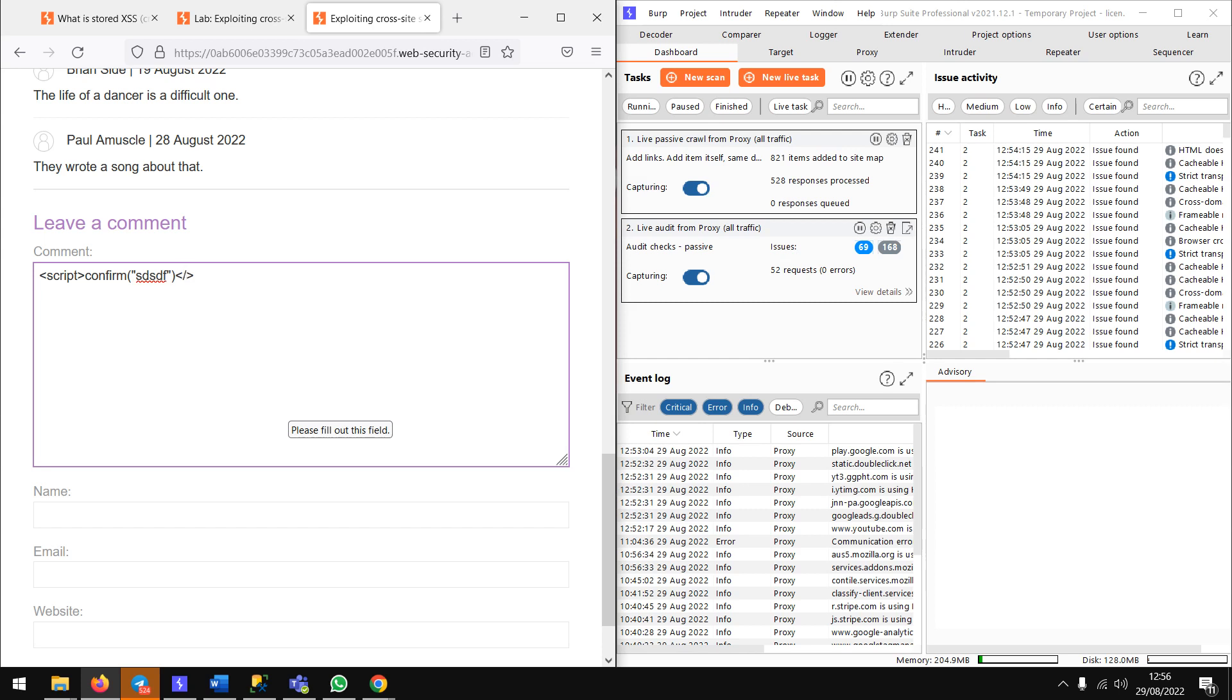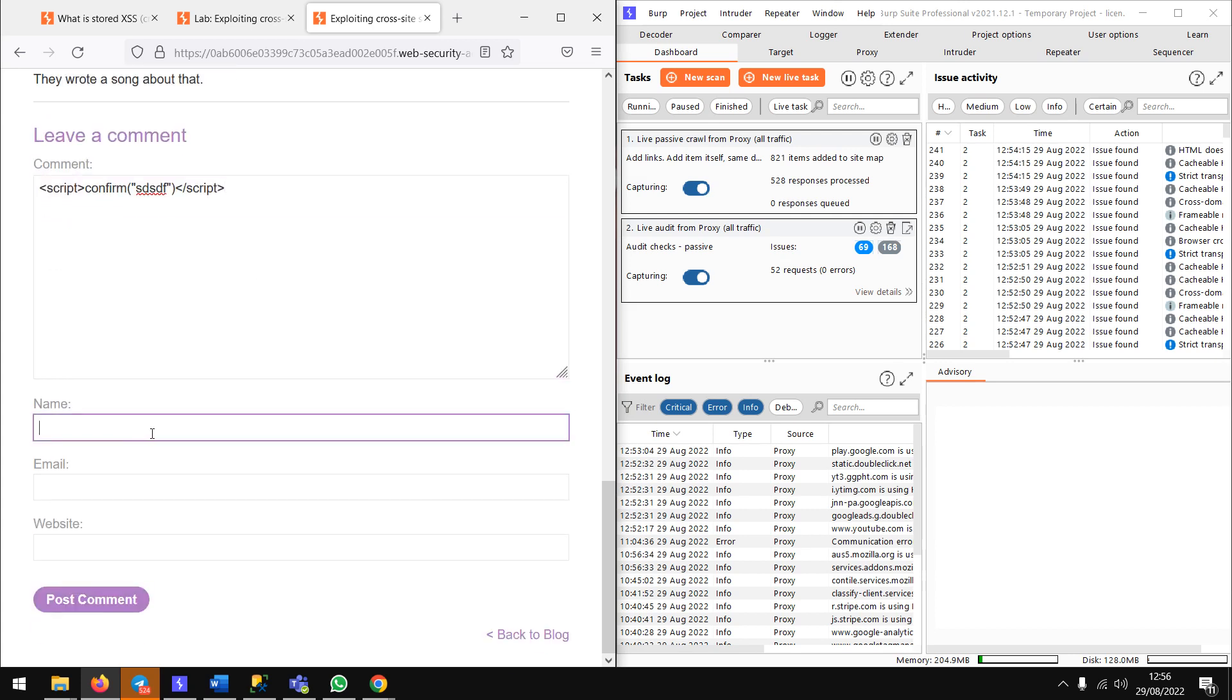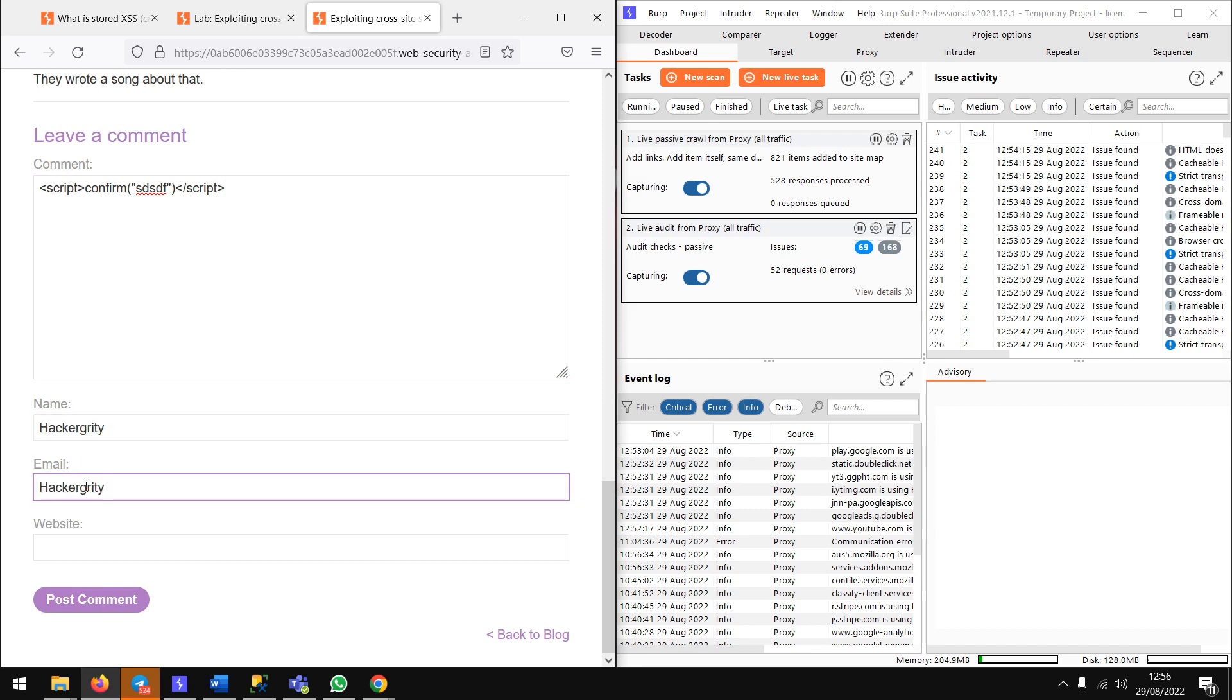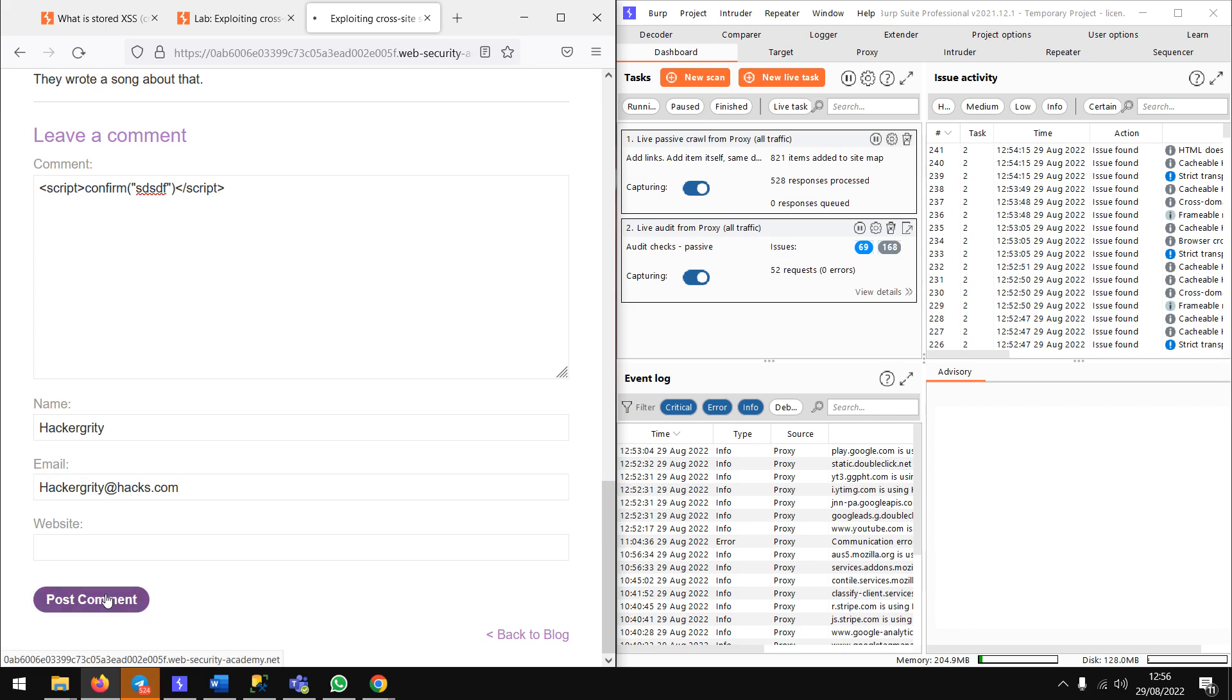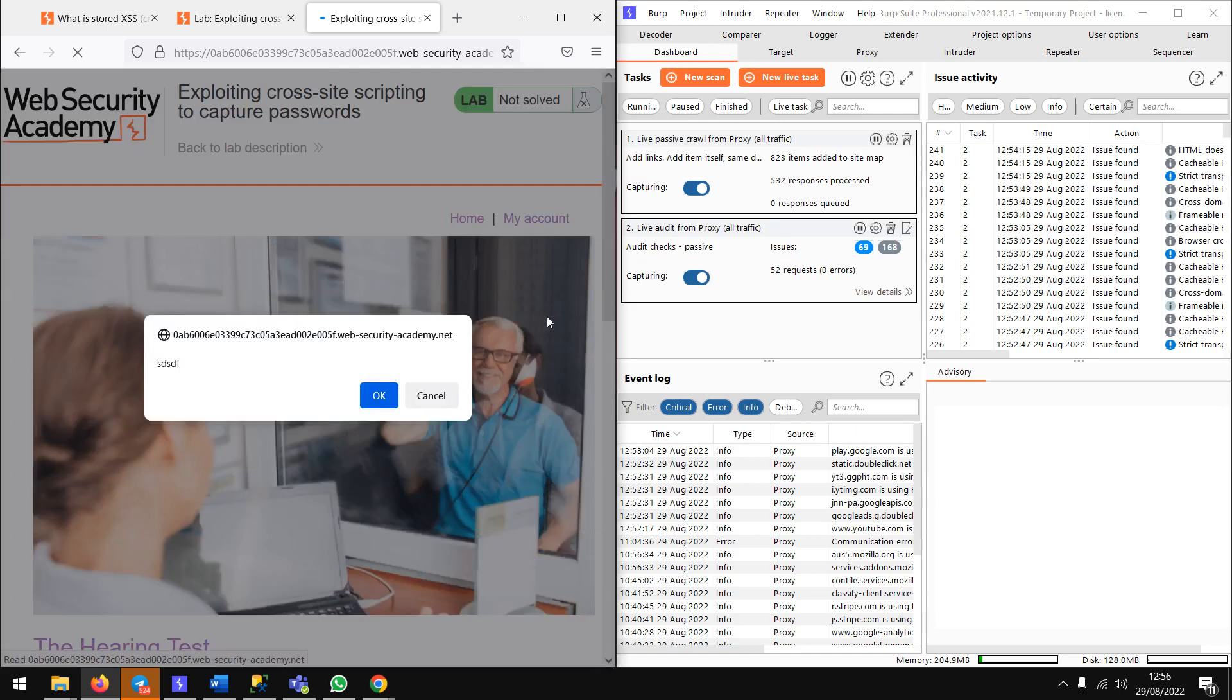Creating email as hacker@... we don't need any website. Post comment, back to blog. We can see that the confirm box has appeared, which means that XSS is available.